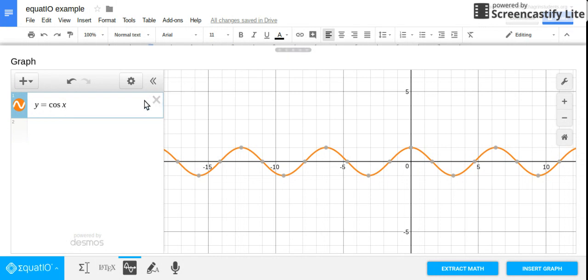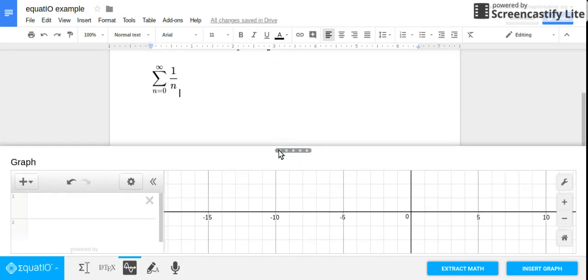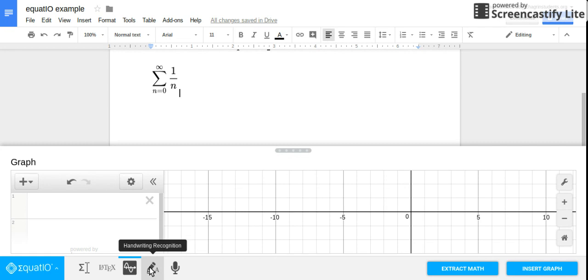So yeah, the three things I found useful: the graphing, the chemistry formulas are golden because I can never remember those, in addition to the easy formatting of equations. Hope this was helpful. Thank you.